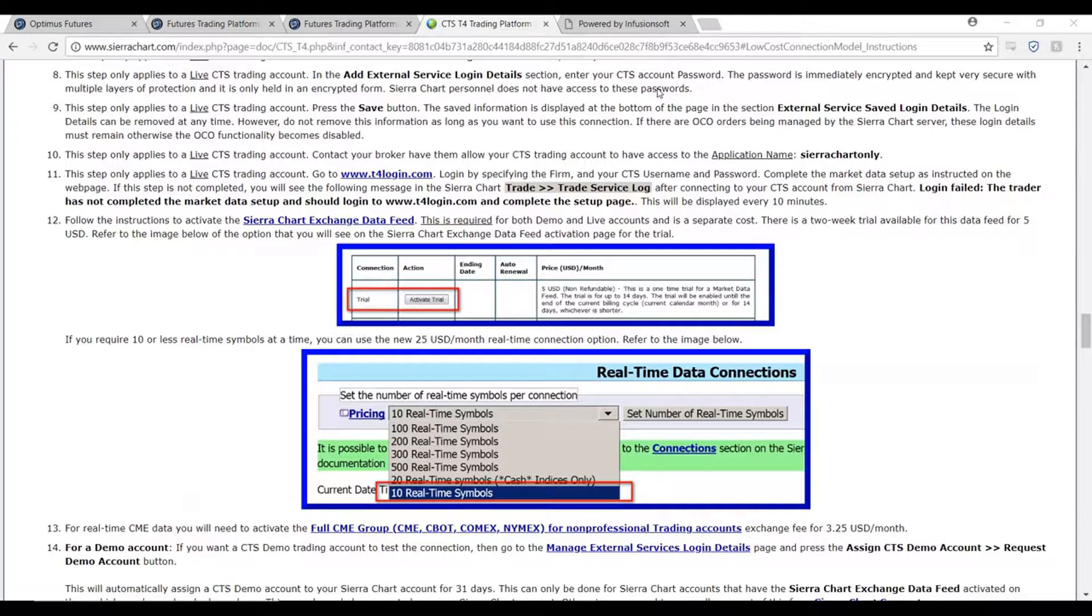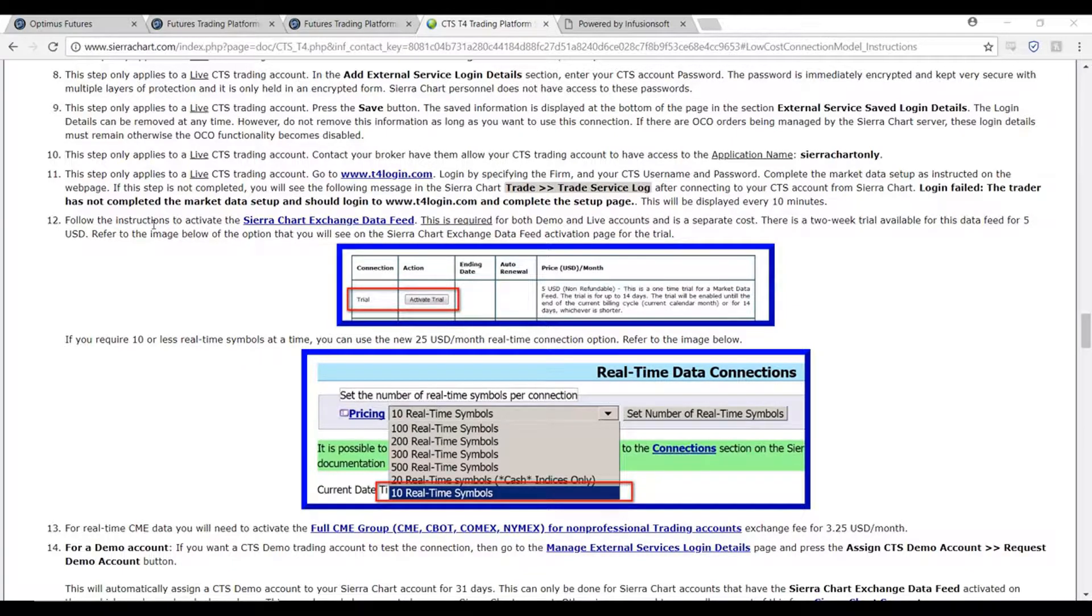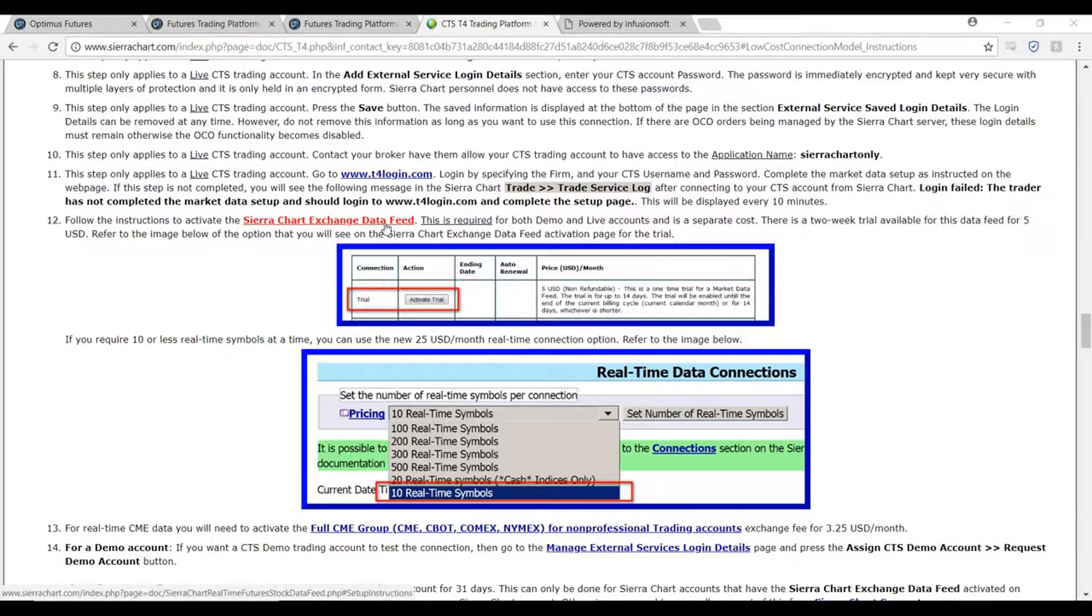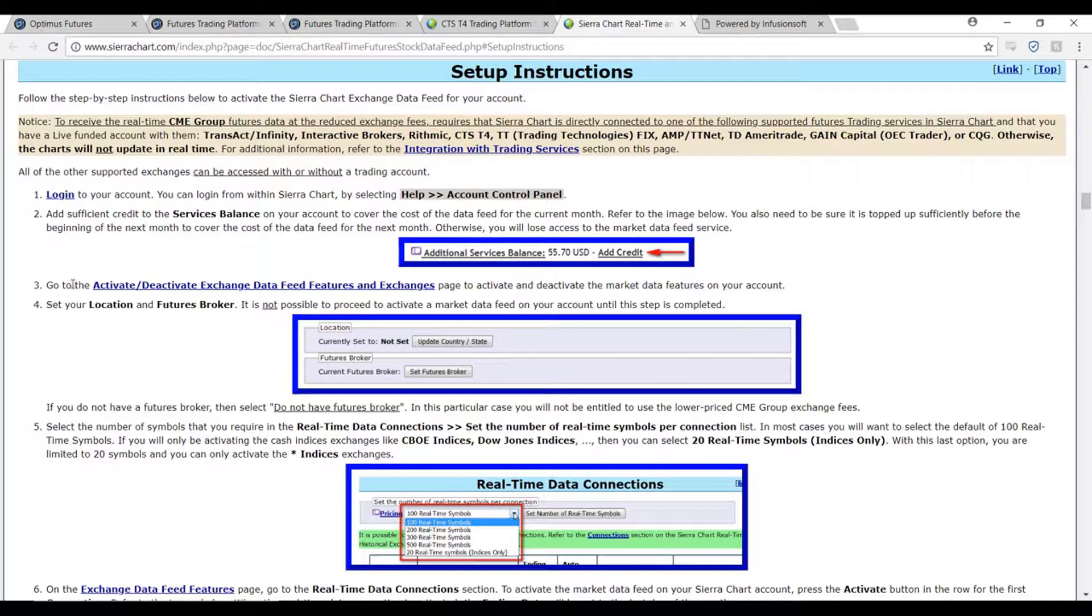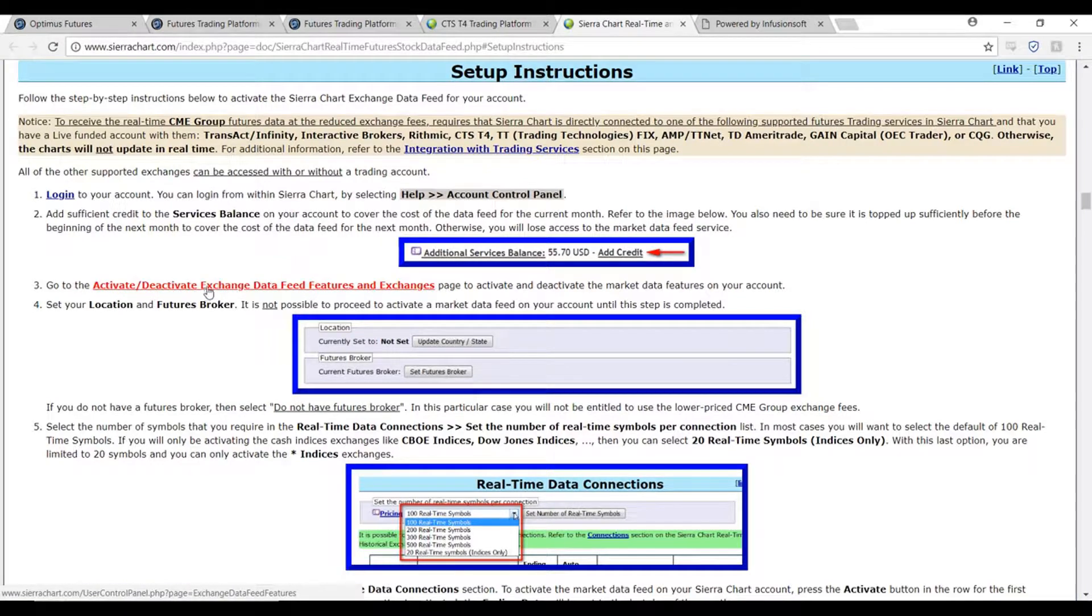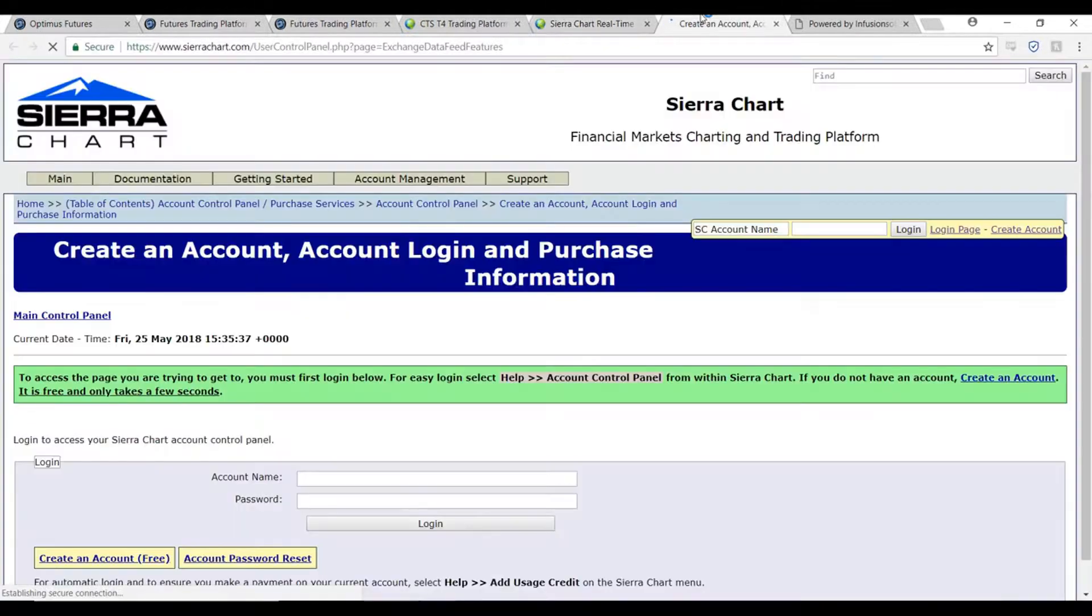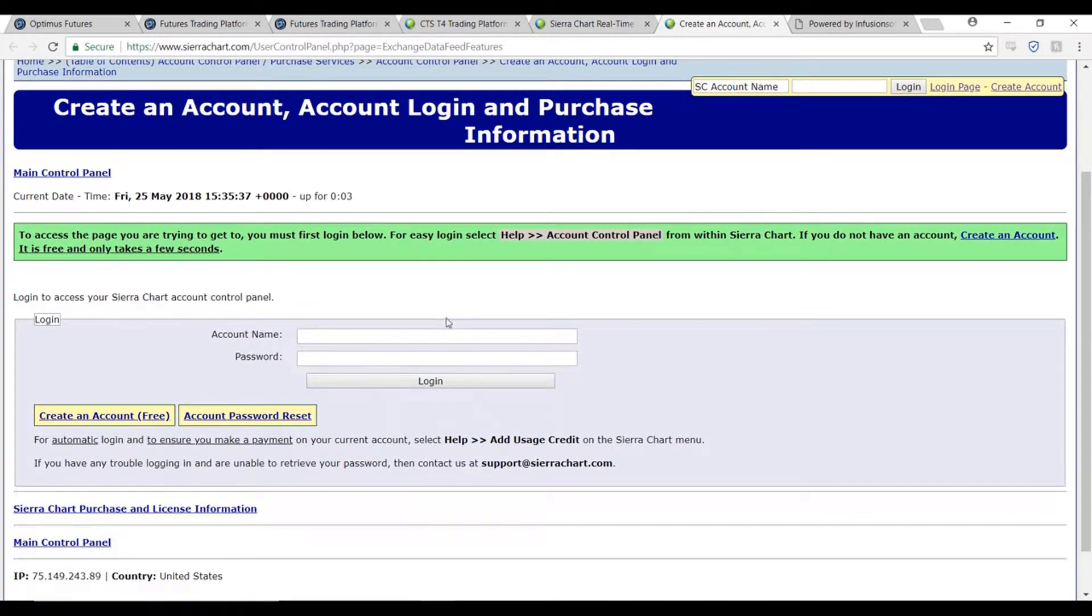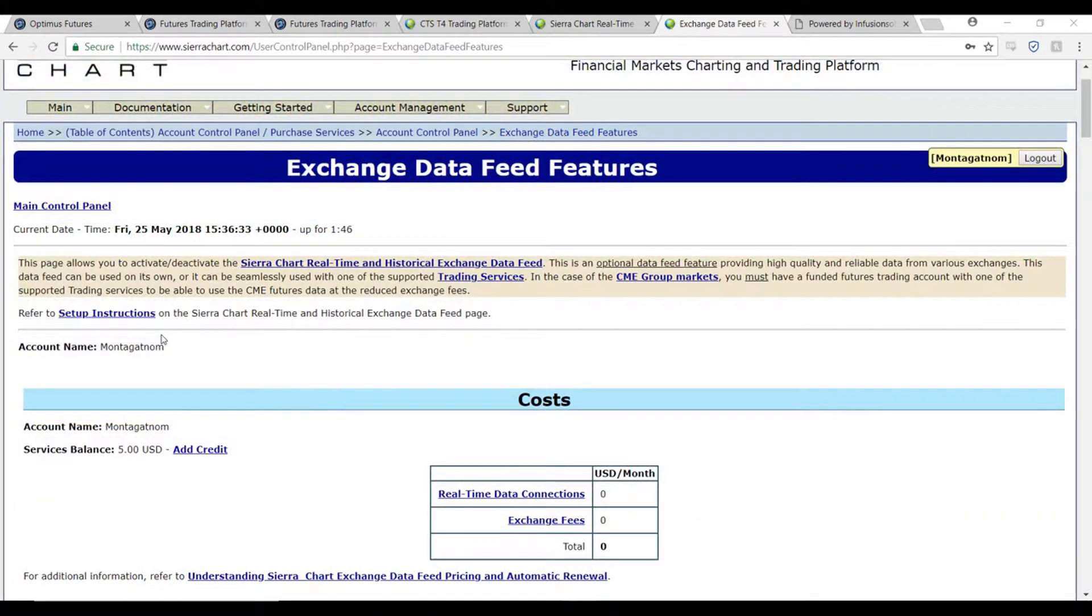I also suggest navigating to this page because not only are the steps laid out for you, but the required links to activate your CTS demo are located here as well. That being said, I would first suggest clicking on the Sierra Chart exchange data feed link. From here, click on the third step: go to activate/deactivate exchange data feed features and exchanges. Now from here, enter your username and password that you created for your Sierra Chart account.